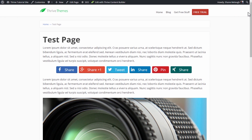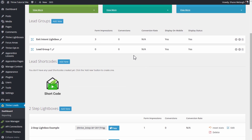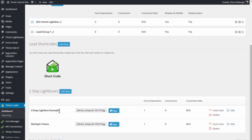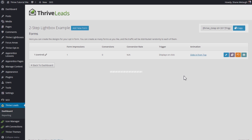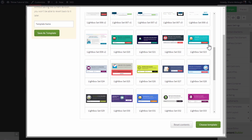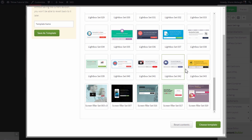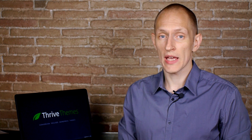That's really the power of the screen filler lightbox. The second way you can use this is as a two-step lightbox. So if we go here and edit this form, you will see that in the selection of templates, you also have screen filler templates available. You simply choose one of the screen filler templates, and that will let you add a button or a link to a page that will open up the screen filler lightbox. A list building strategy you may have heard of is the one of using an opt-in gate.